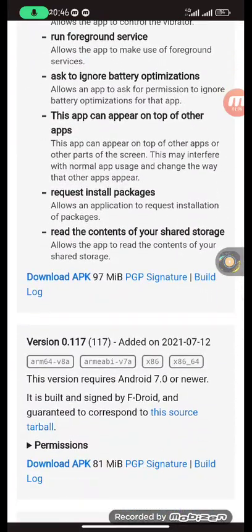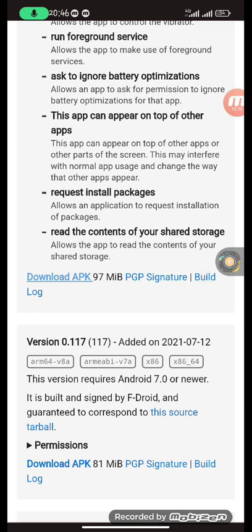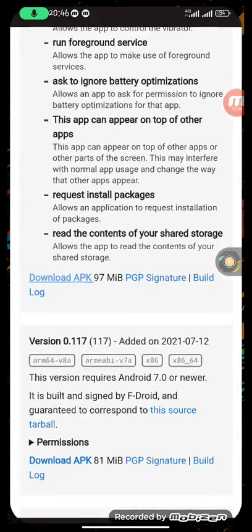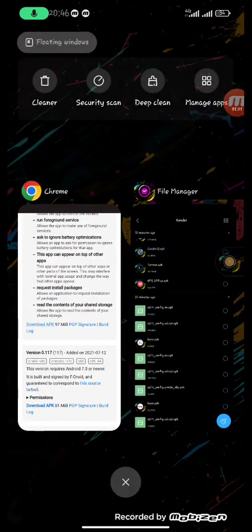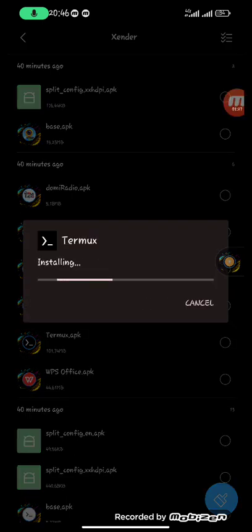This is the app — click on the download APK button. I've already downloaded it previously on my phone, so I'll go to where I have it downloaded and install it. I'll click on the Termux APK and then click install, so it is now installing.